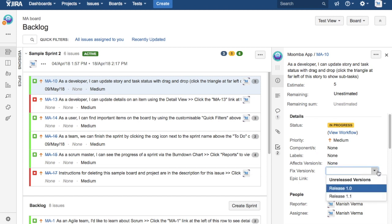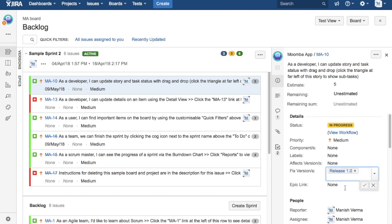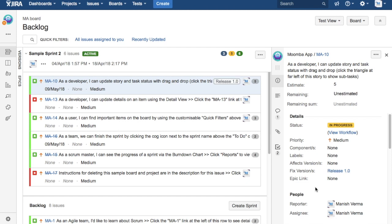Now you can see two of the releases. So fixed version is available, the releases are available below the fixed version. So I can choose either 1.0 or 1.1 depending on the release that this particular issue needs to be assigned to. You can choose that and just click on the tick box to assign that particular issue to the release.